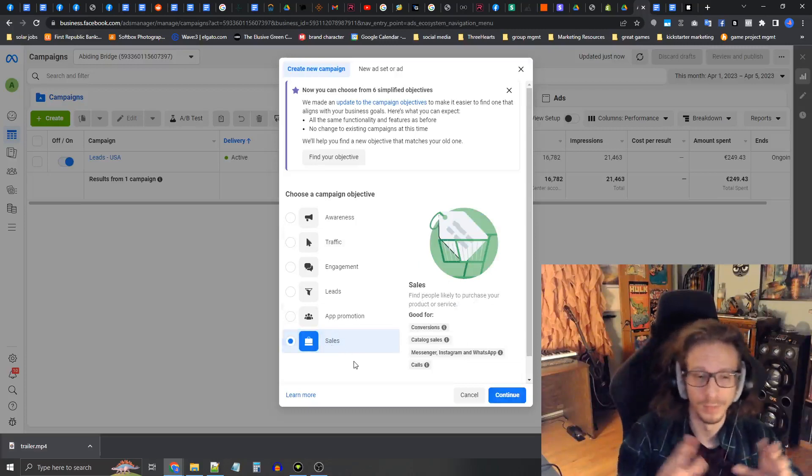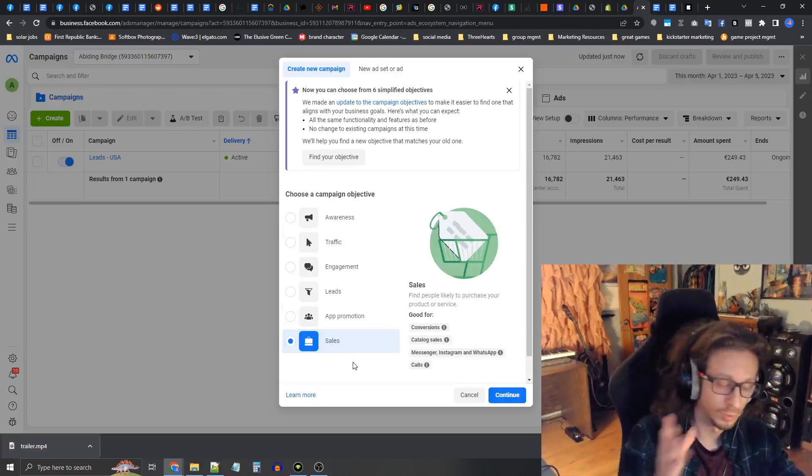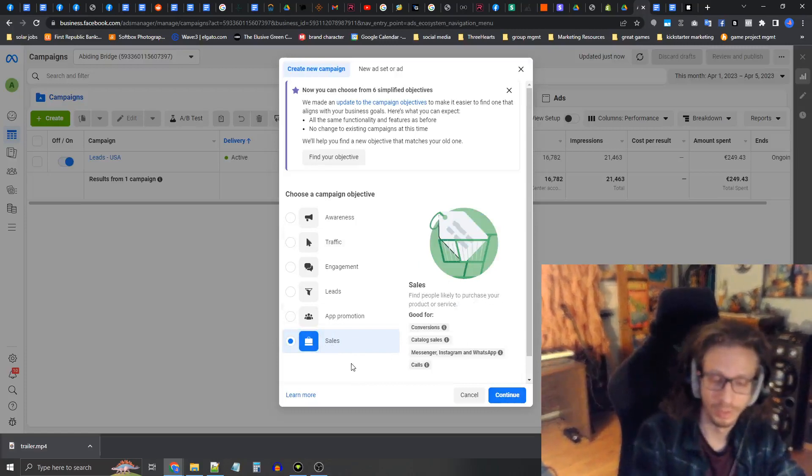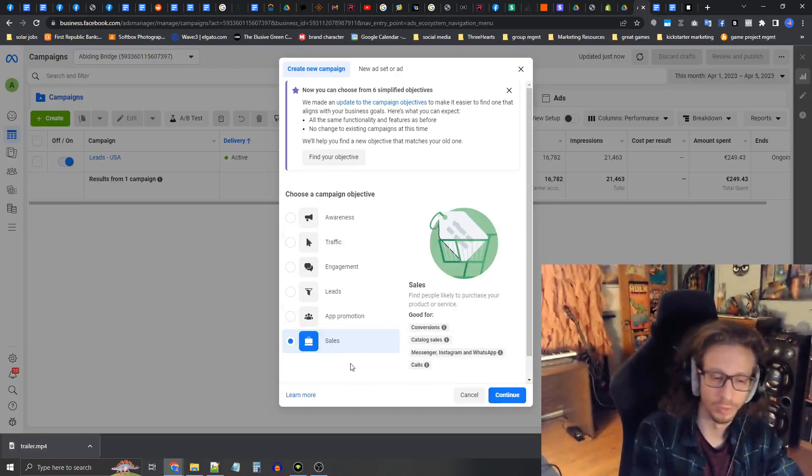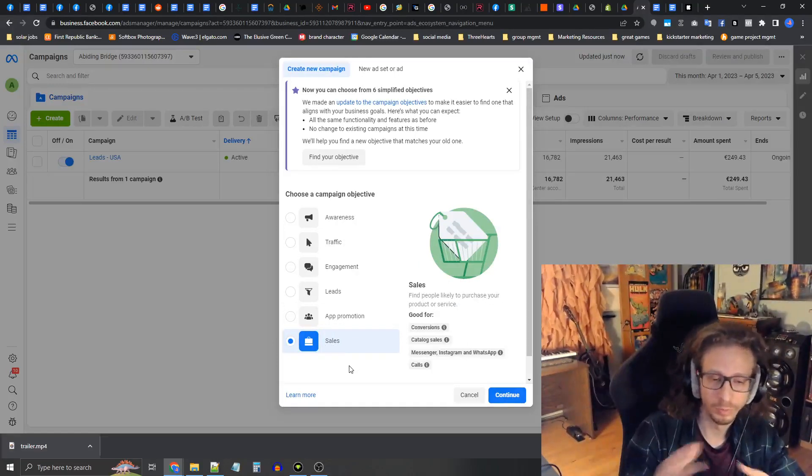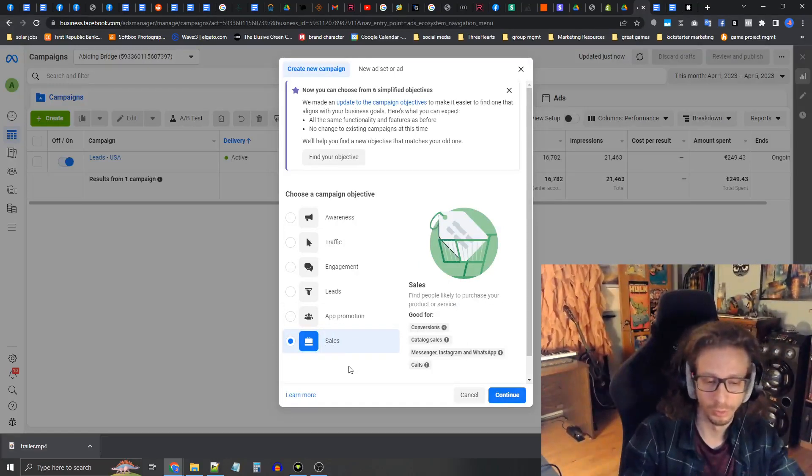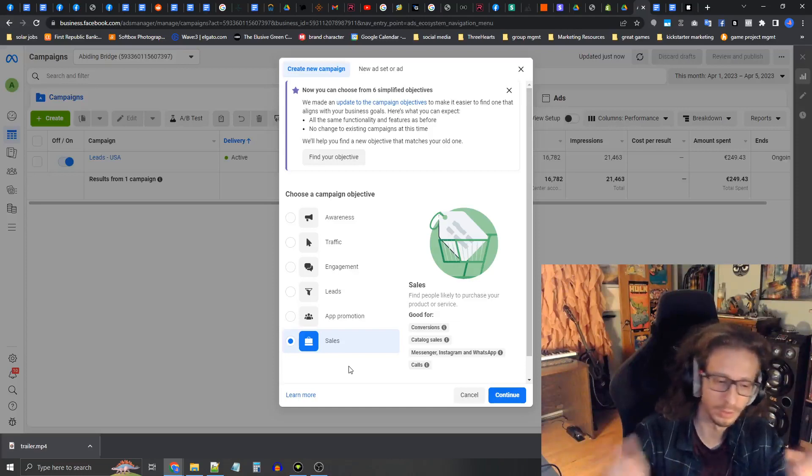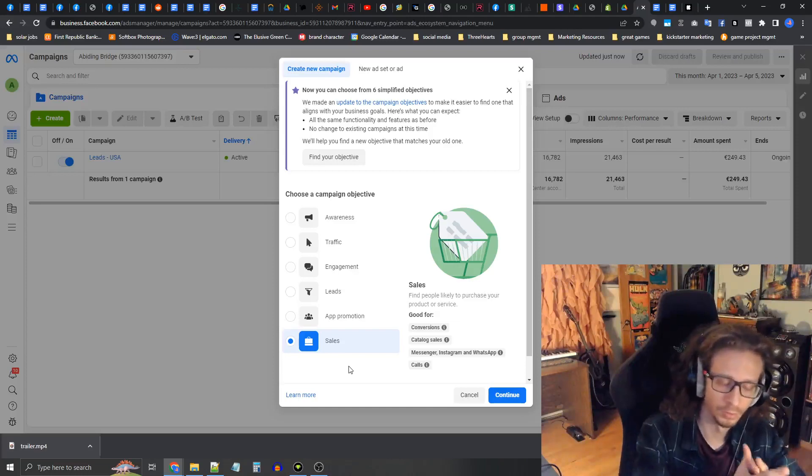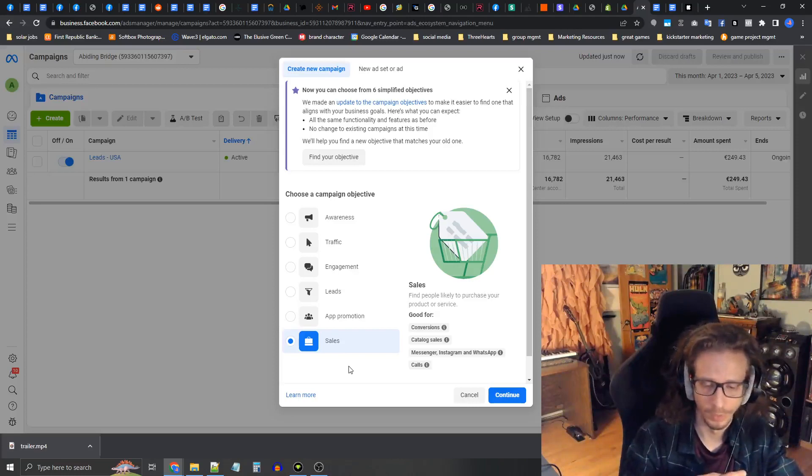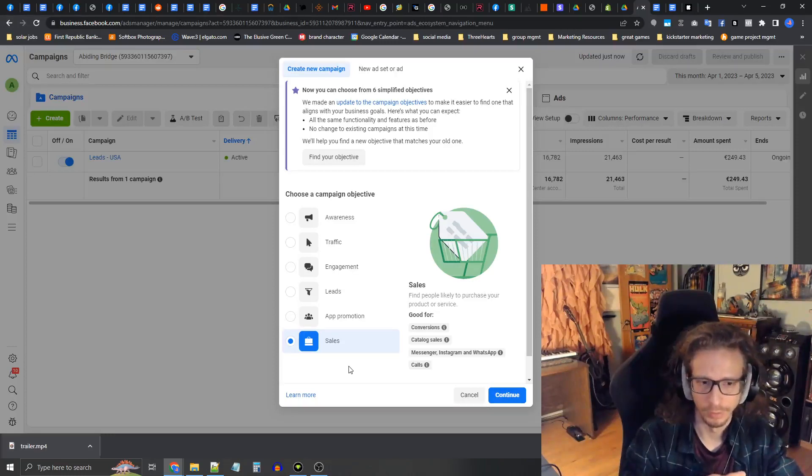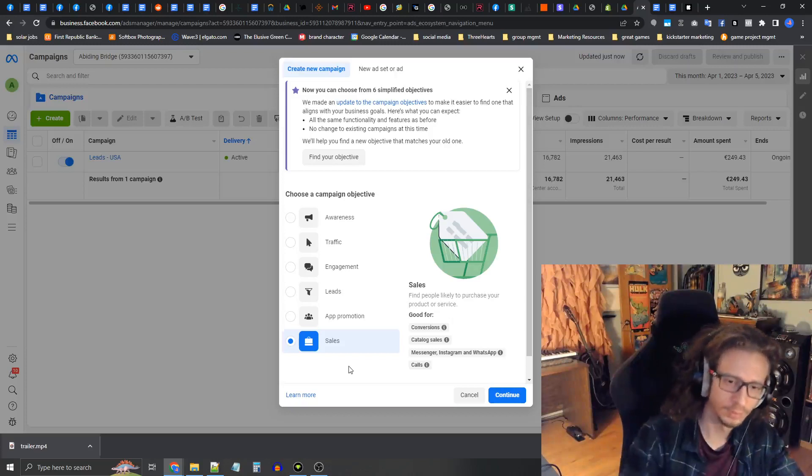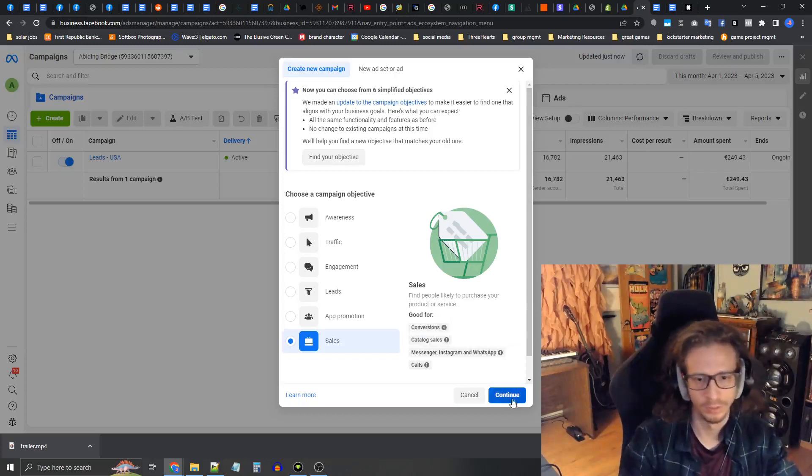Make sure to insert your pixel ID into your Kickstarter project in the Kickstarter dashboard and get that all hooked up. Once you've done that, select sales and press continue.